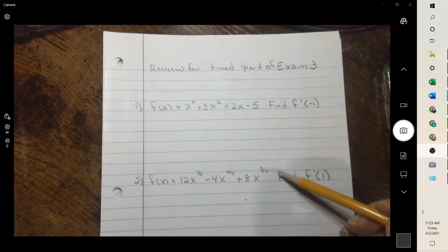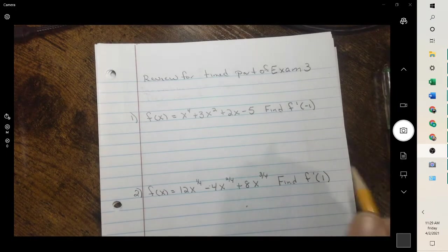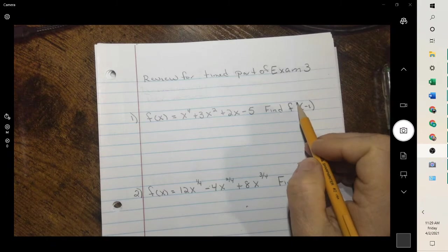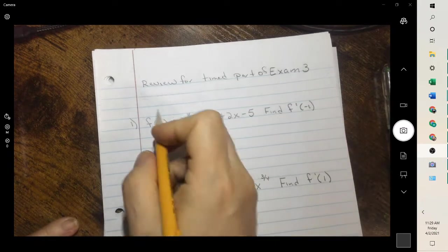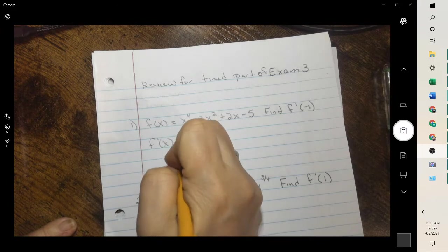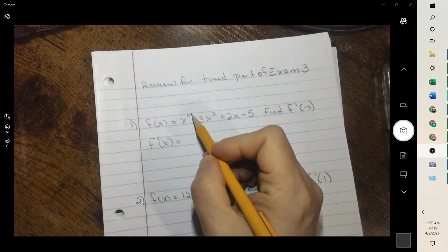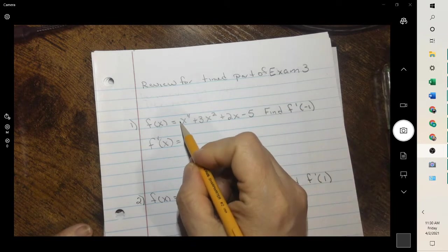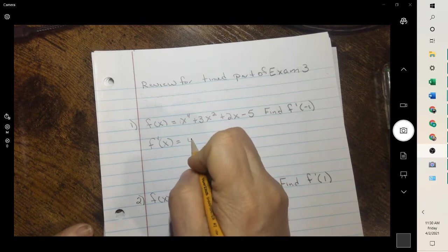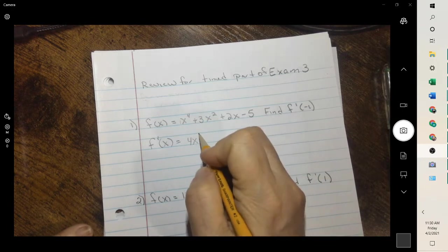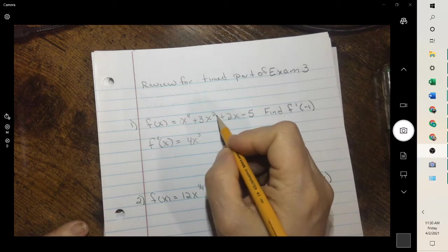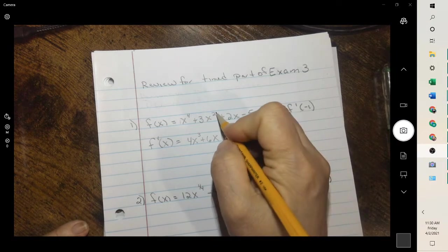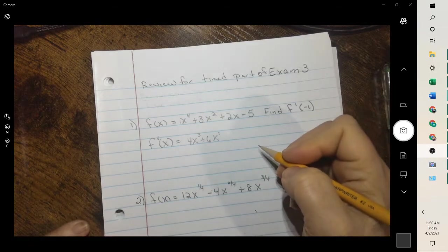A lot of them are just taking the derivative and then plugging in a value. For the first one, remember your rule for derivatives — the prime means derivative. So it's saying take the derivative and plug in negative 1. When you're taking the derivative of a polynomial, we bring down the 4, multiply, and then subtract 1 from the exponent. So 4 times 1 is 4x, and when we subtract 1, we get x to the third. Then 2 times 3 is 6x, and subtracting 1 gives x to the first power, so you wouldn't have to show it.